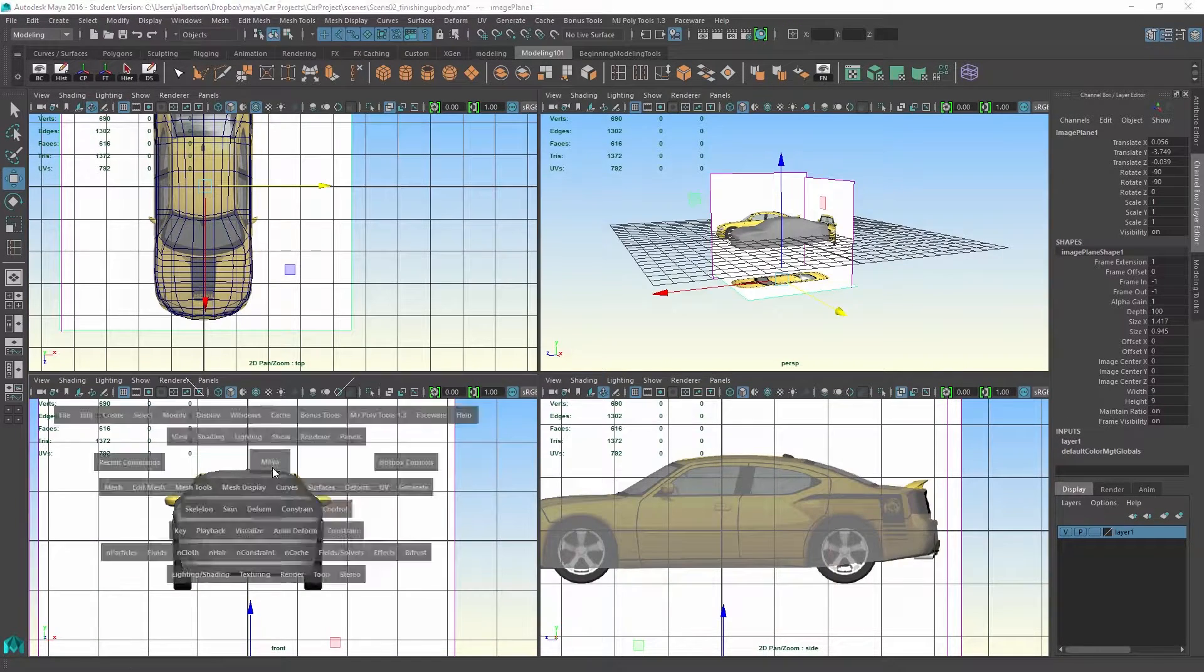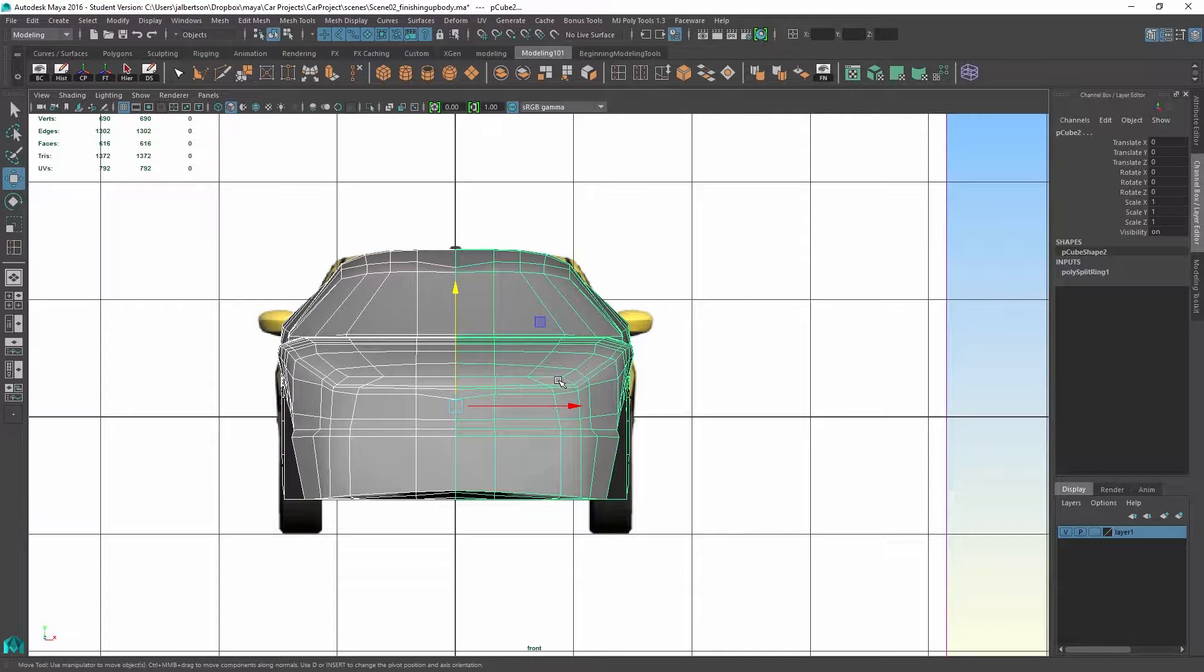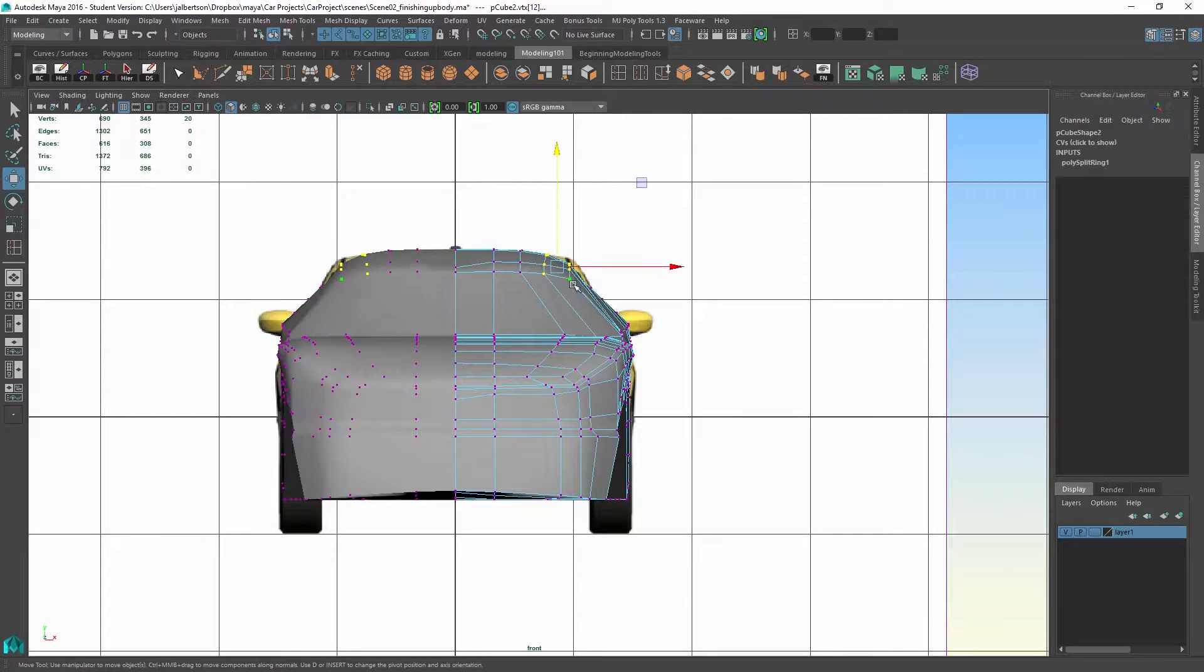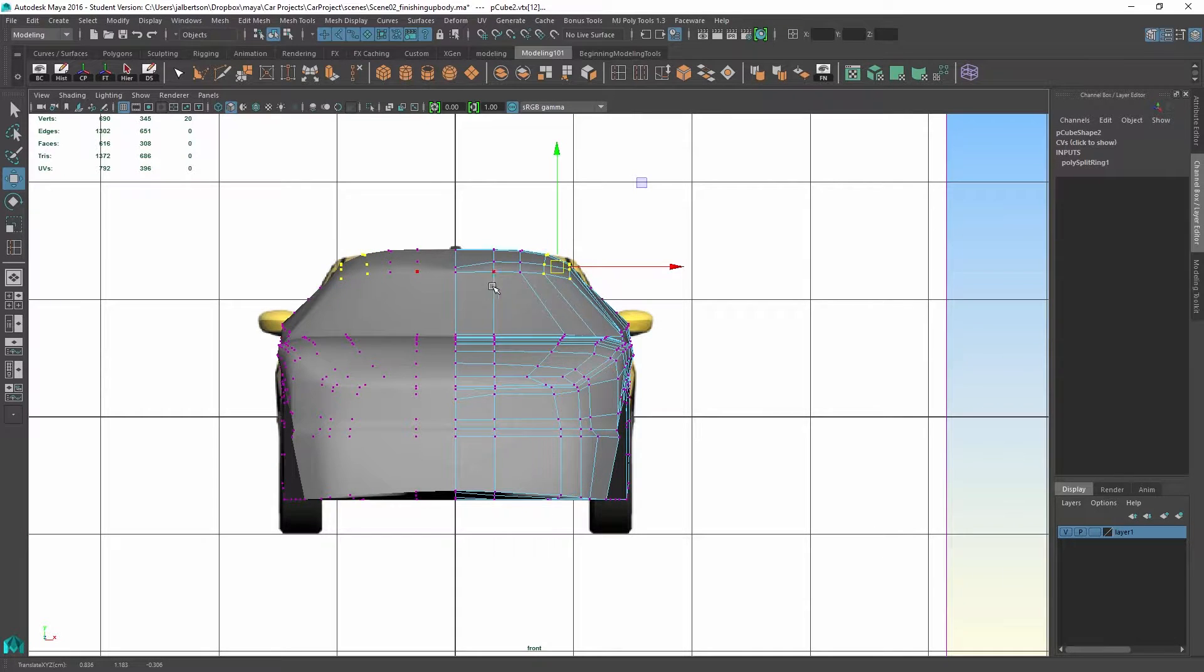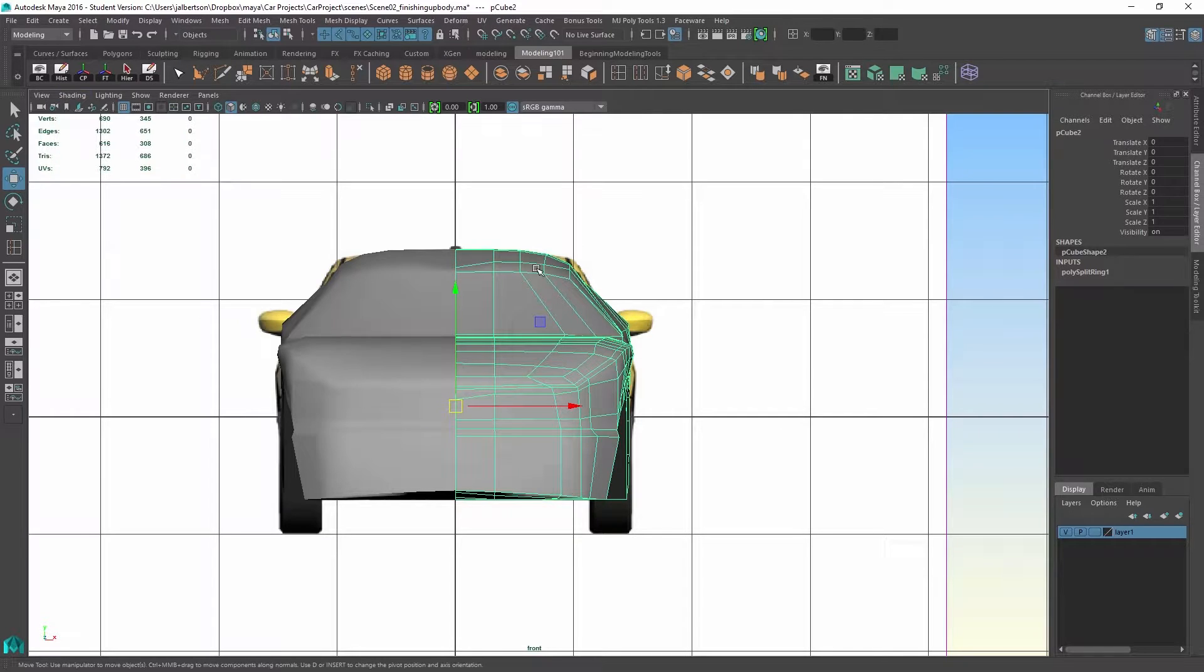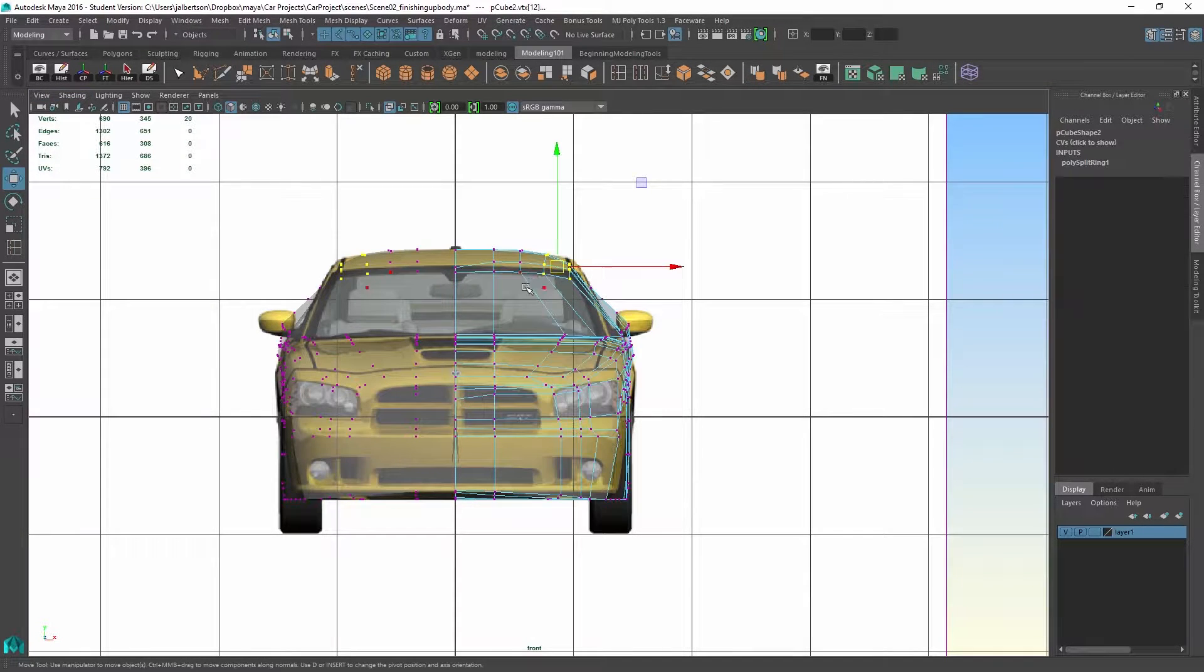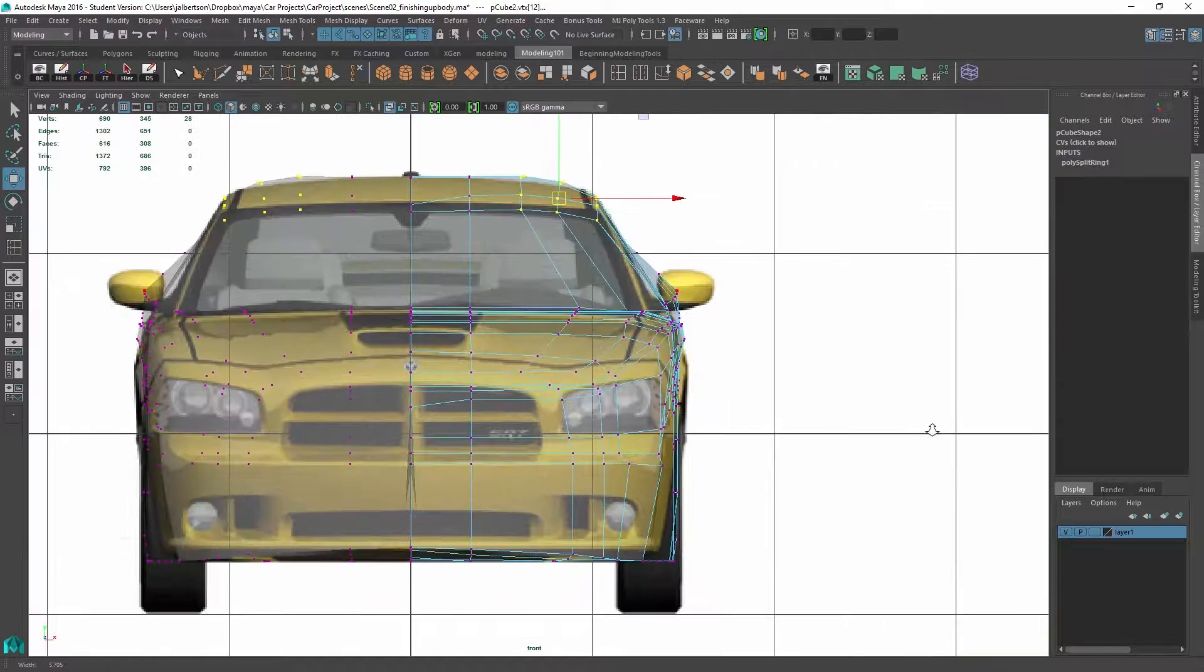Now again, you want to get as close as possible, but we can live with some imperfections. I am going to fix... If I turn on my backface culling and X-ray and move some of these.